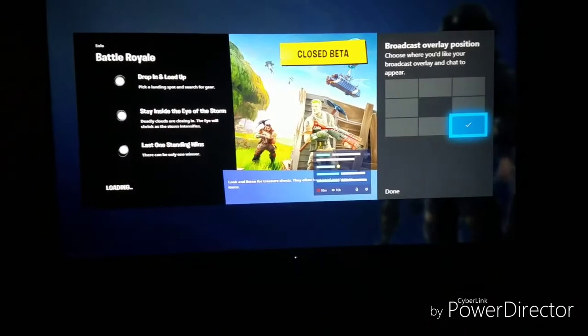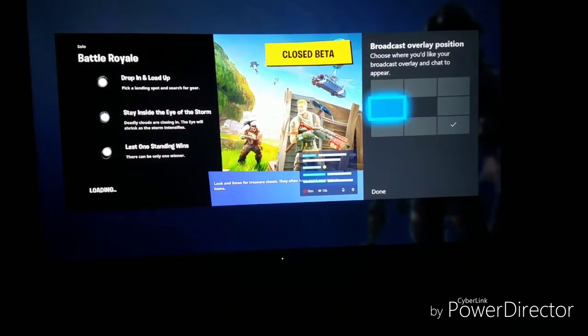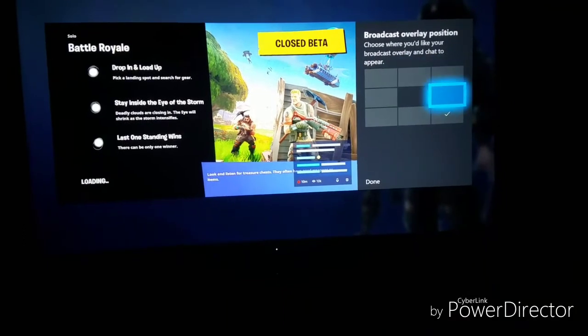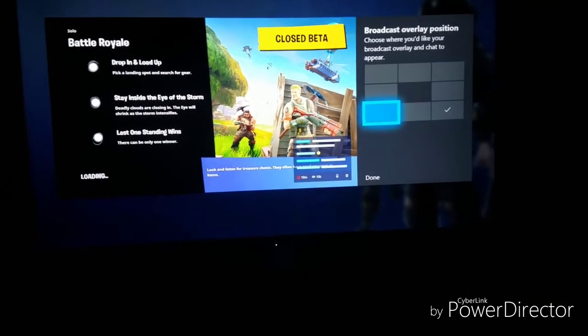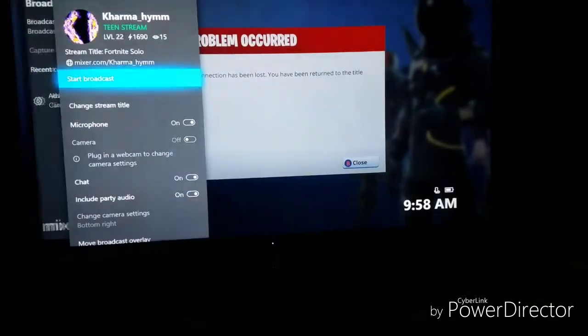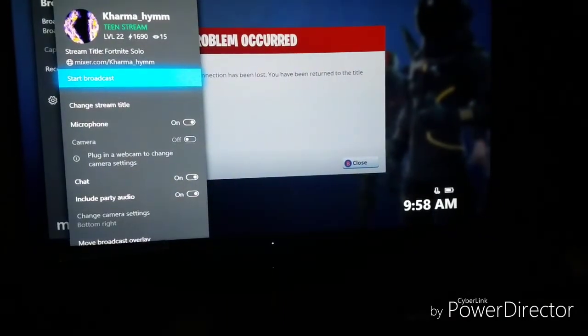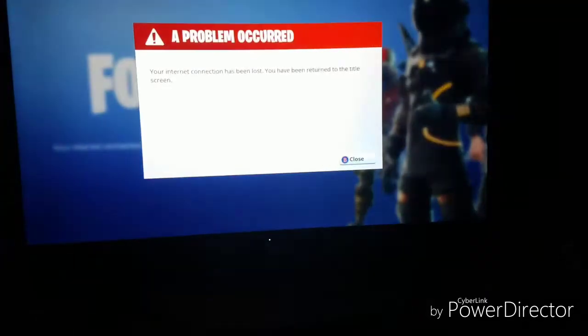That's the overlay where you can see the people that are watching your stream. That's pretty much it.